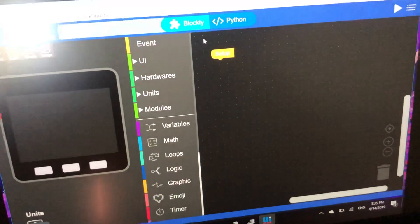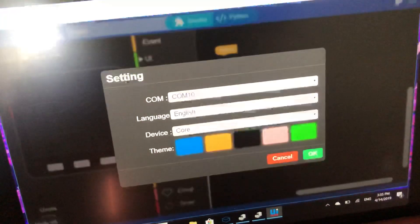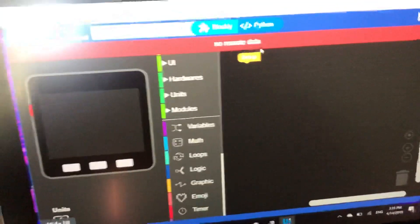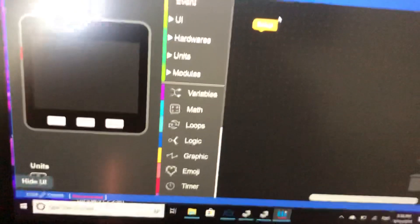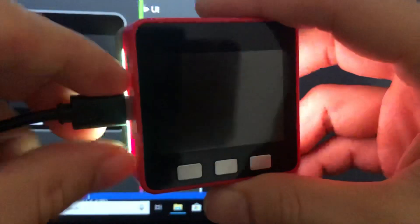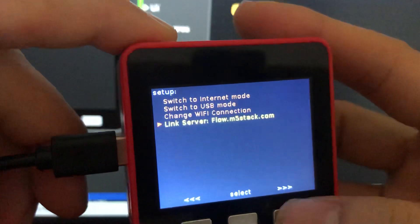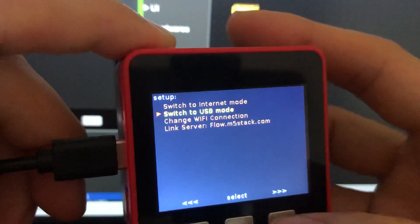When connecting, it may say no remote data. The reason is that you need to go to the M5Stack device itself. Turn it off, then turn it on. When it starts, quickly press the button to enter the menu and select USB mode. We select the second option because we are using the USB-C cable.